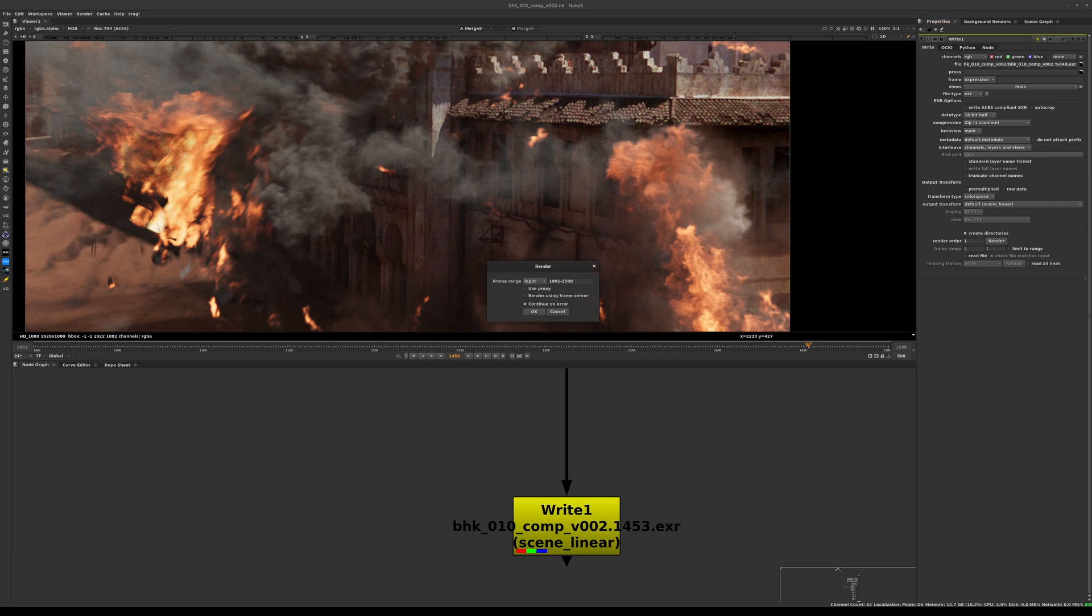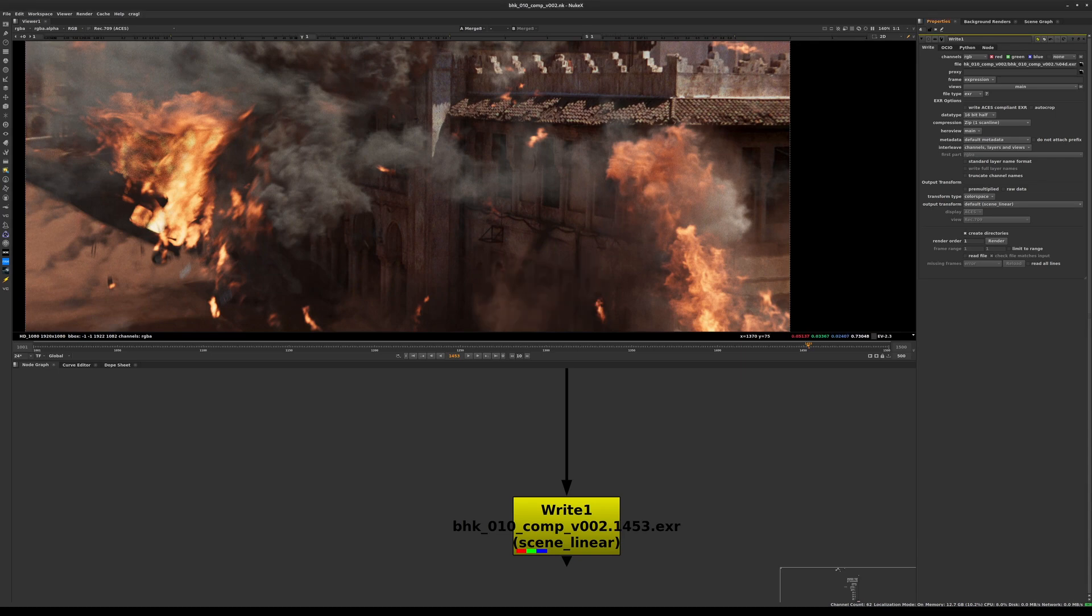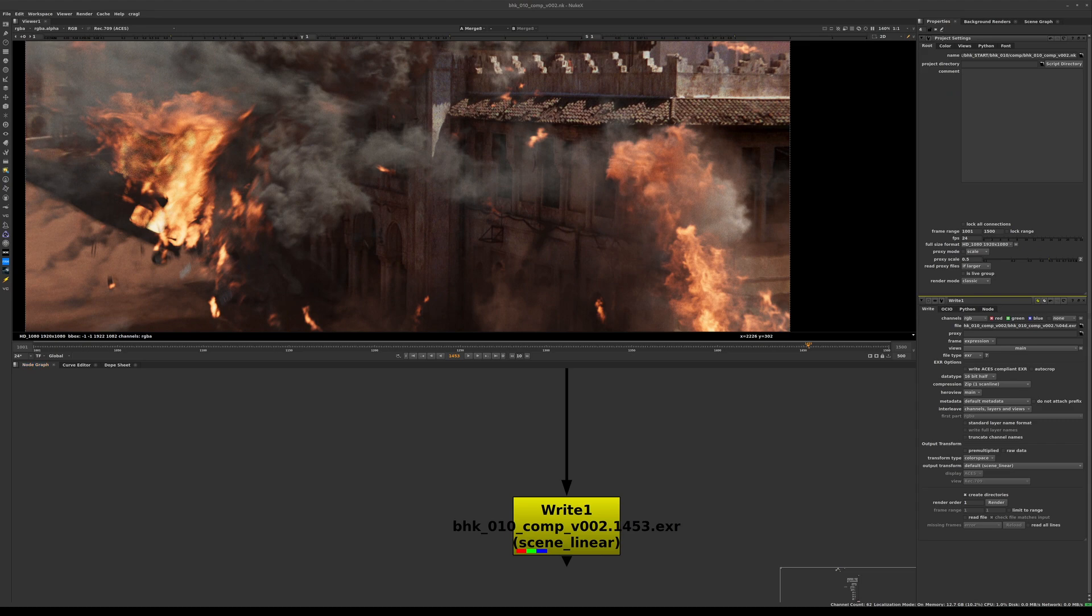To enable that, we want to make sure we click on Create Directories here. Now we're ready to hit render, and we want to make sure that this render frame range is set to global. If you have that not showing the right frame range, that means in your project settings you can click on the gray area of your node graph, hit S, look at our frame range here. We have to make sure we're using the correct one, which is 1280 to 1500.